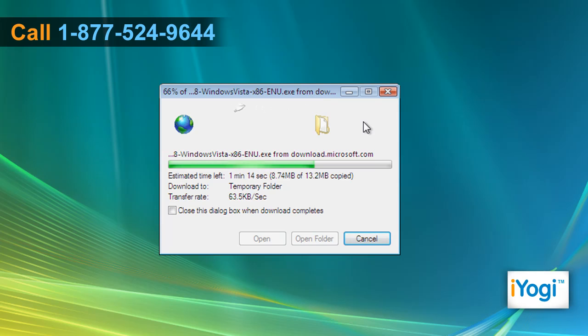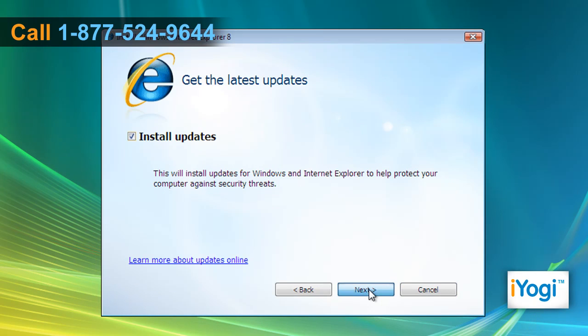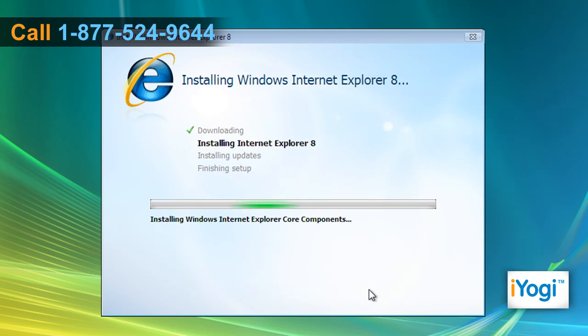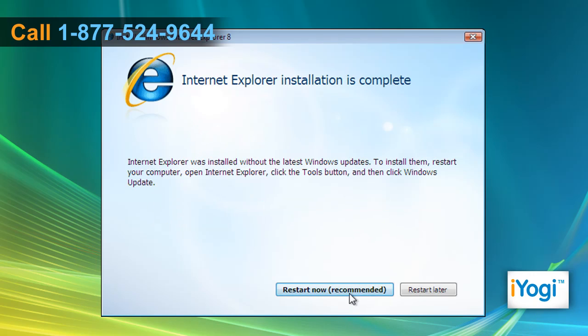Wait for the process to complete. Follow the instructions to complete the installation process of Internet Explorer 8. Select the Restart Now button to restart your computer.